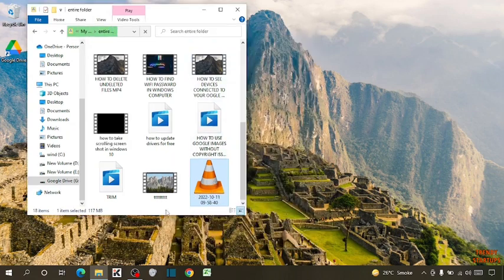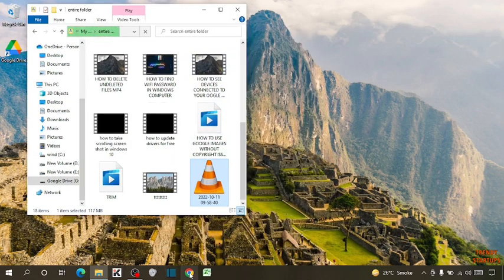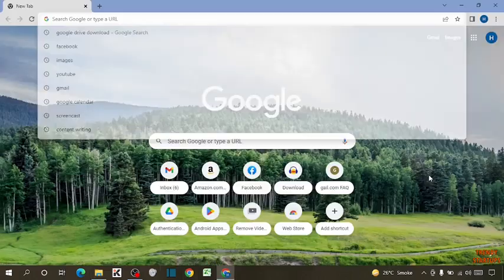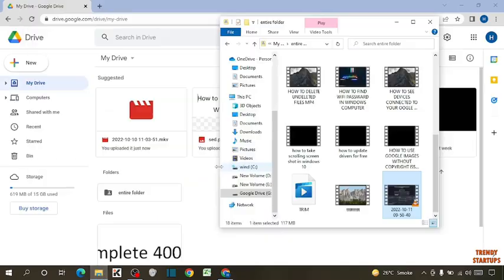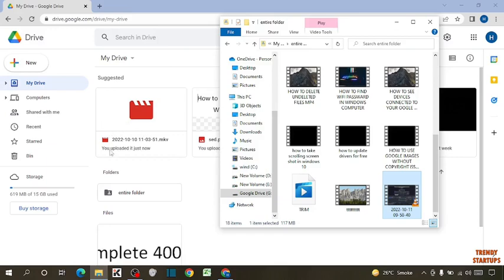So also check this in your browser. So simply open your Chrome browser. Now open Google Drive. Okay, you can see this is the video that you uploaded just now. Our video is also uploaded in our browser.